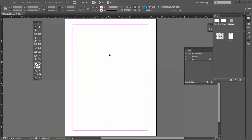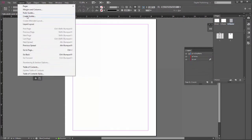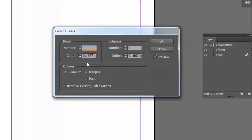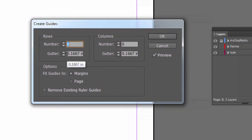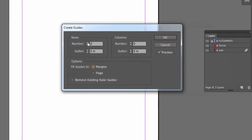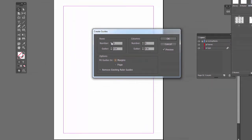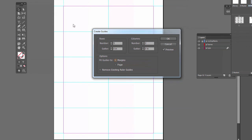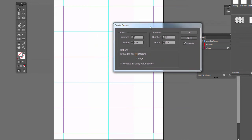And now let's create our guides again. Layouts, Create guides. Again, we do not want any gutter. Here we go. You want to fit in the margins. So how many rows do we need? We need five rows. There we go. Columns will be two columns. So this will split it right down the middle. And I'll say okay.